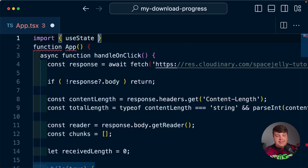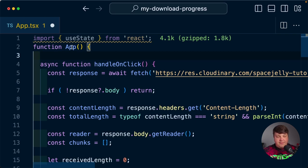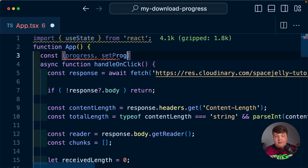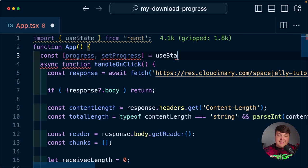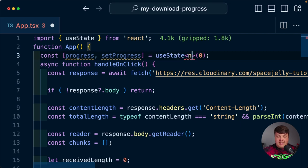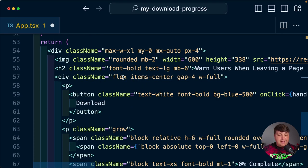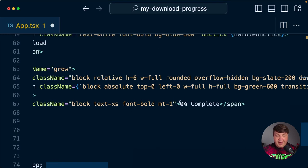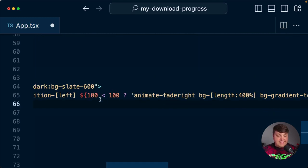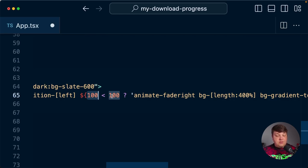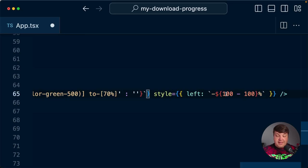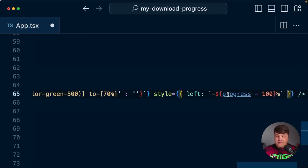Now let's actually start updating state so we can visualize this on the page. I'm going to import useState from React, then declare const [progress, setProgress] = useState<number>(0). Every time we get the step, we run setProgress(step). Inside my UI I already have an area showing '0% complete' — I'll change that to progress — and I have a progress bar animation where I update the width and the left offset to use progress and 100 minus progress.